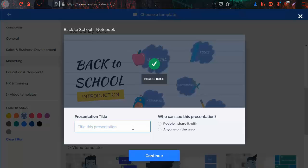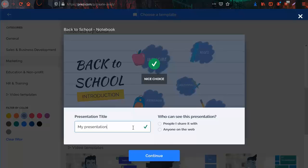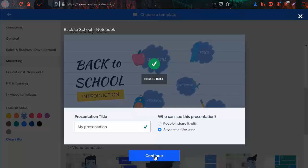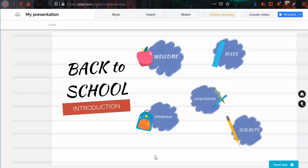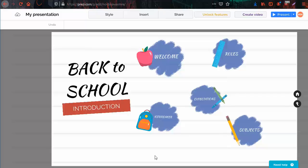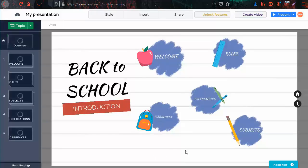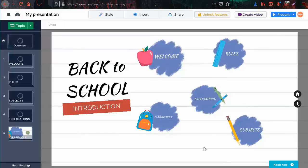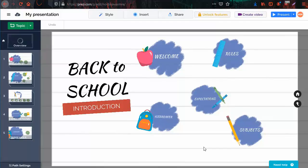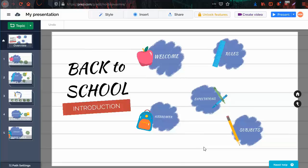Add a presentation title and choose anyone on the web if you don't have a premium account. Click continue and wait a few seconds. And voila! You have successfully created a Prezi presentation from a template.